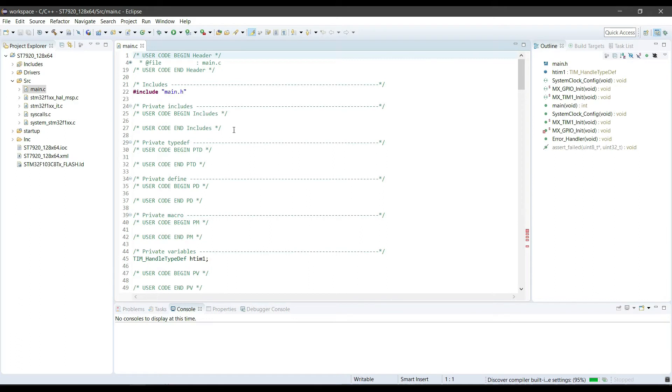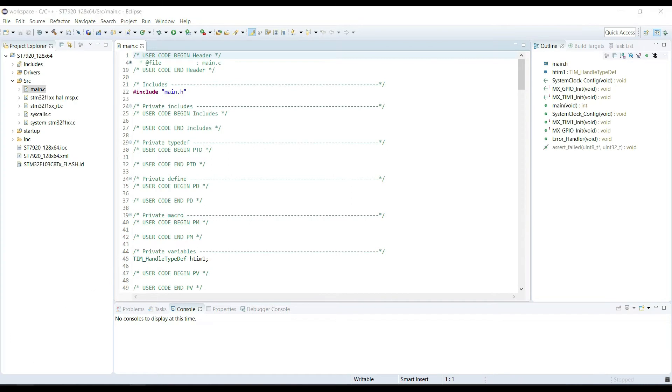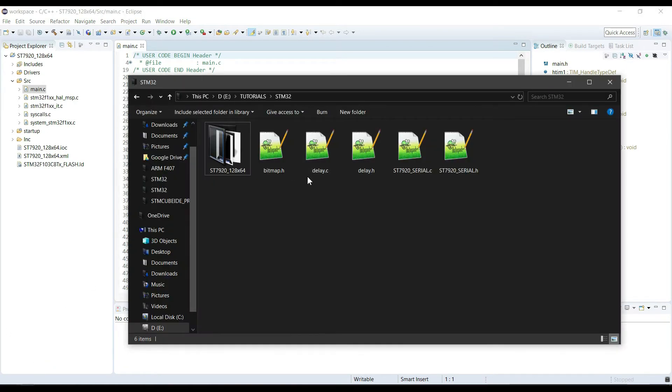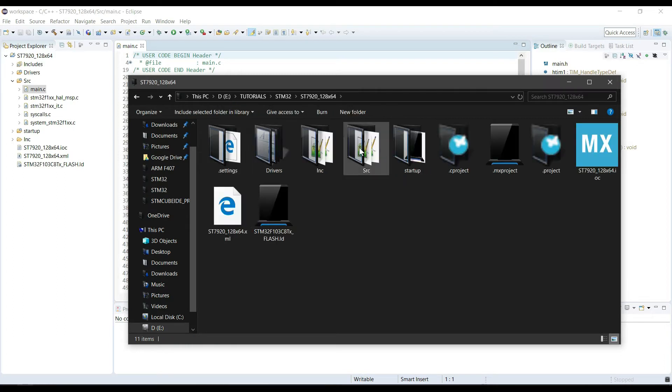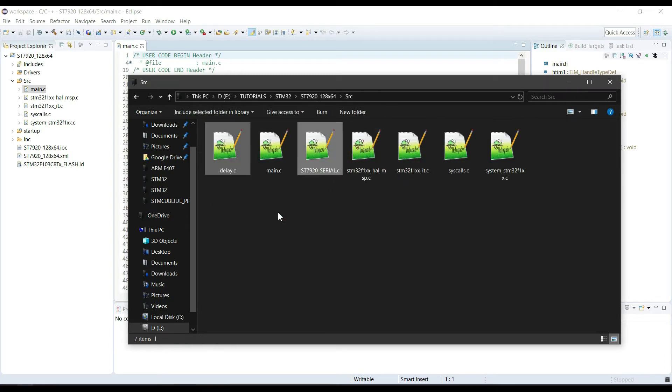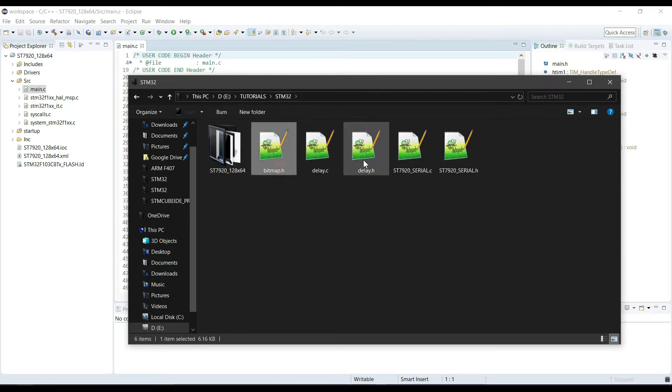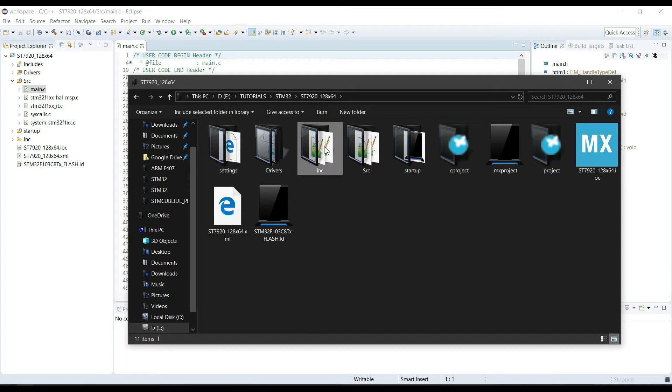Next, we need to copy the delay library and the ST7920 library files into the project. And after copying them, also include them in the project.